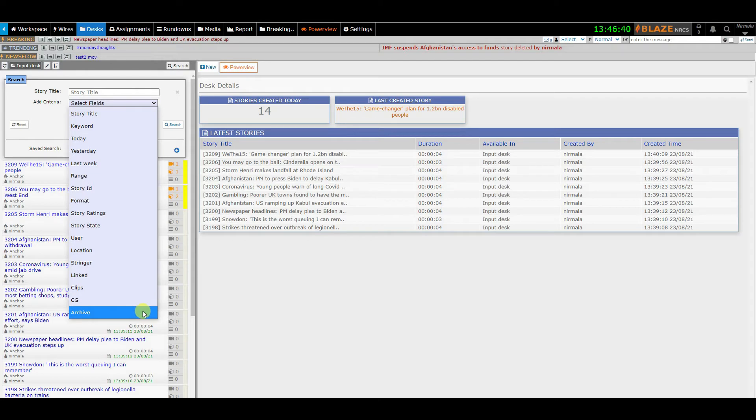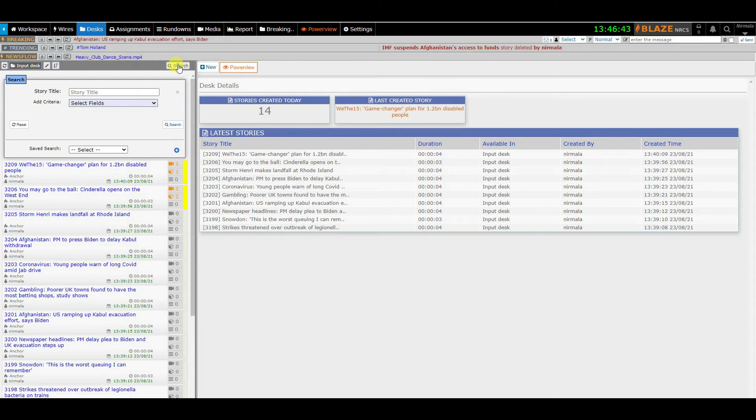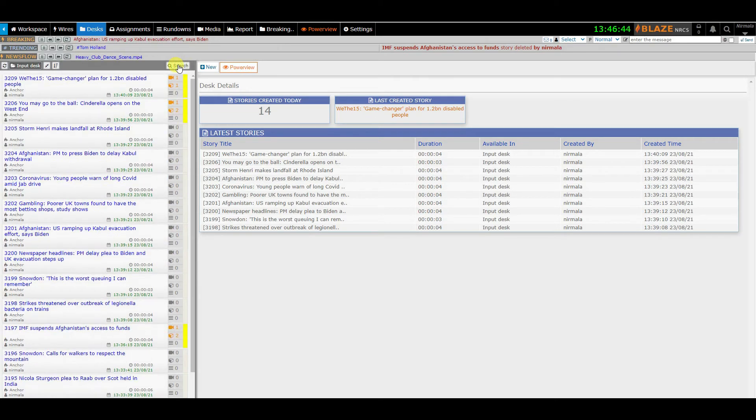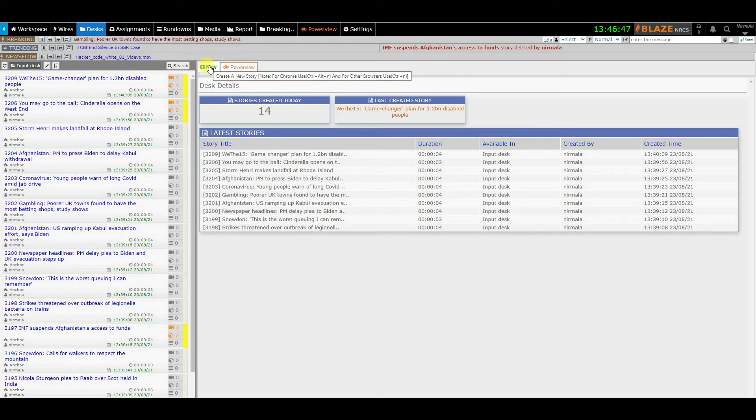Let me create a new story and show you how to work on it. Click on New in the working area and create a story providing the title and format.